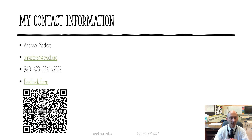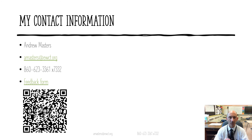Please feel free to reach out to me anytime you feel the need to talk. You can email me at amasters.ewct.org. You can also call me anytime at 860-623-3361 extension 7332. And if you have the time, please click on the QR code with your smartphone and complete the social studies point of contact survey. It gives us some valuable feedback about how well we're doing as teachers and how well we're teaching your students.